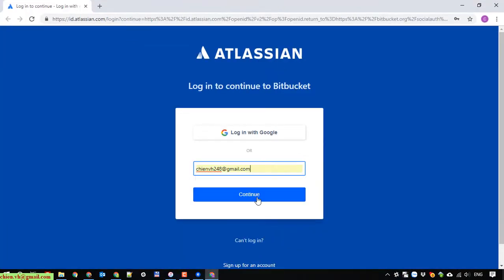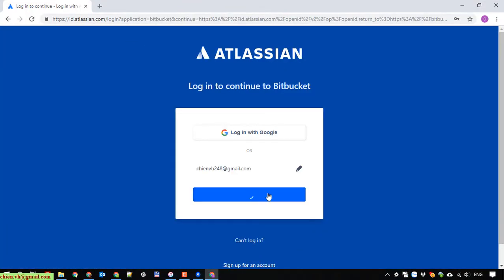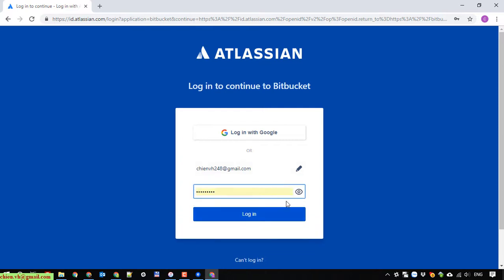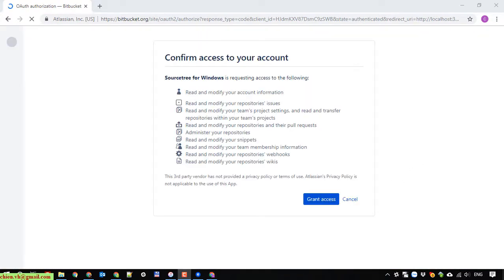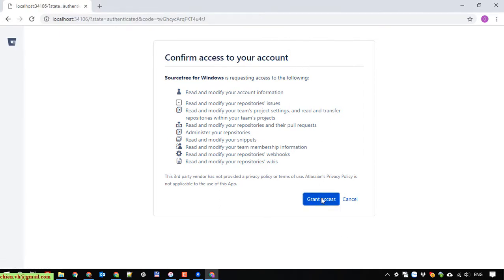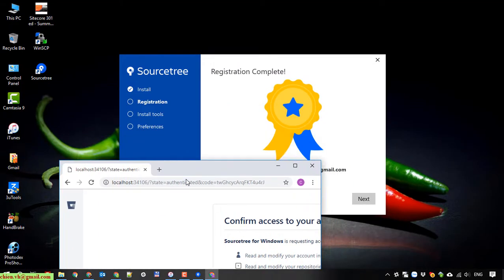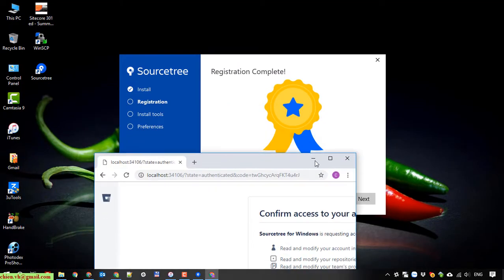So it will open a browser and you have to access and enter the Atlassian account. I'm assuming you already have an account. In case you don't have the account, you have to create a new one here. You have to do the confirmation step to grant the permission for your Bitbucket account to access your SourceTree.